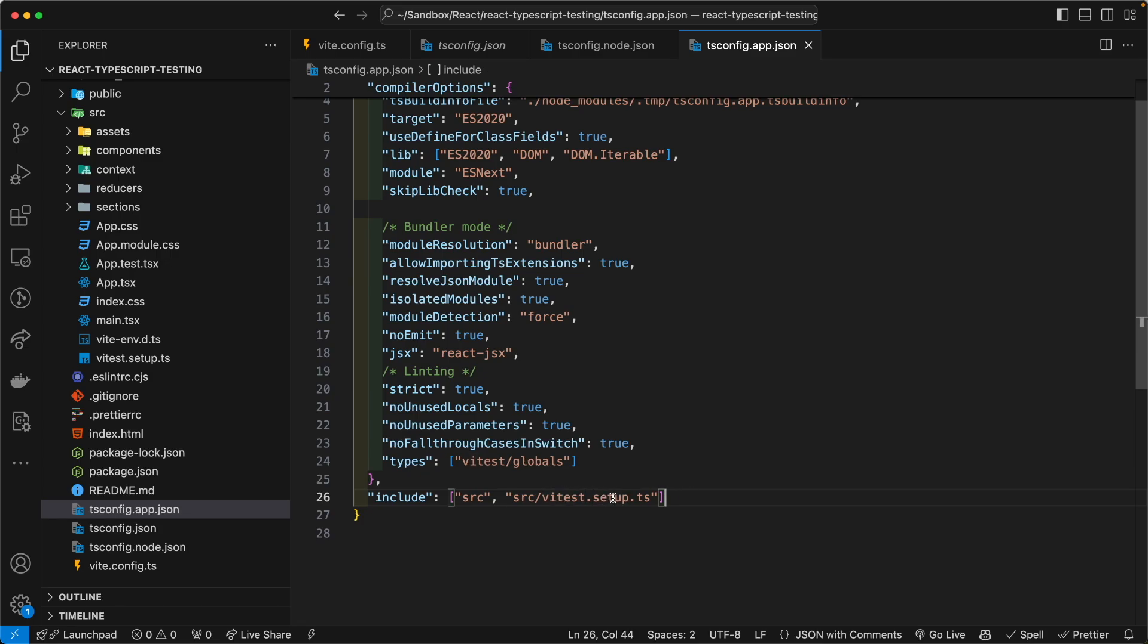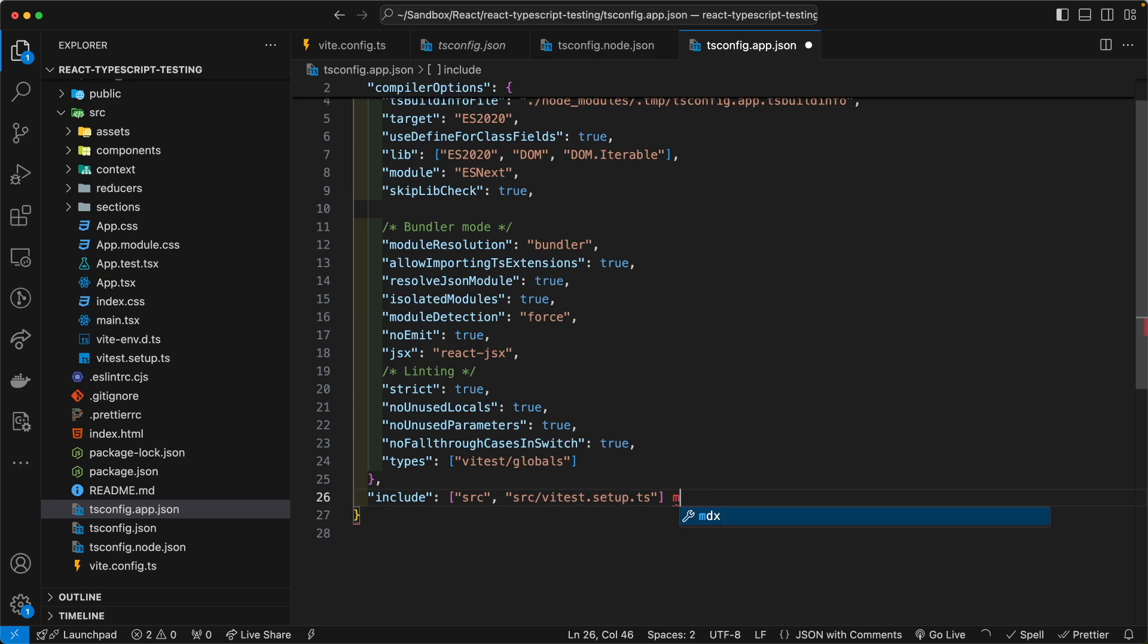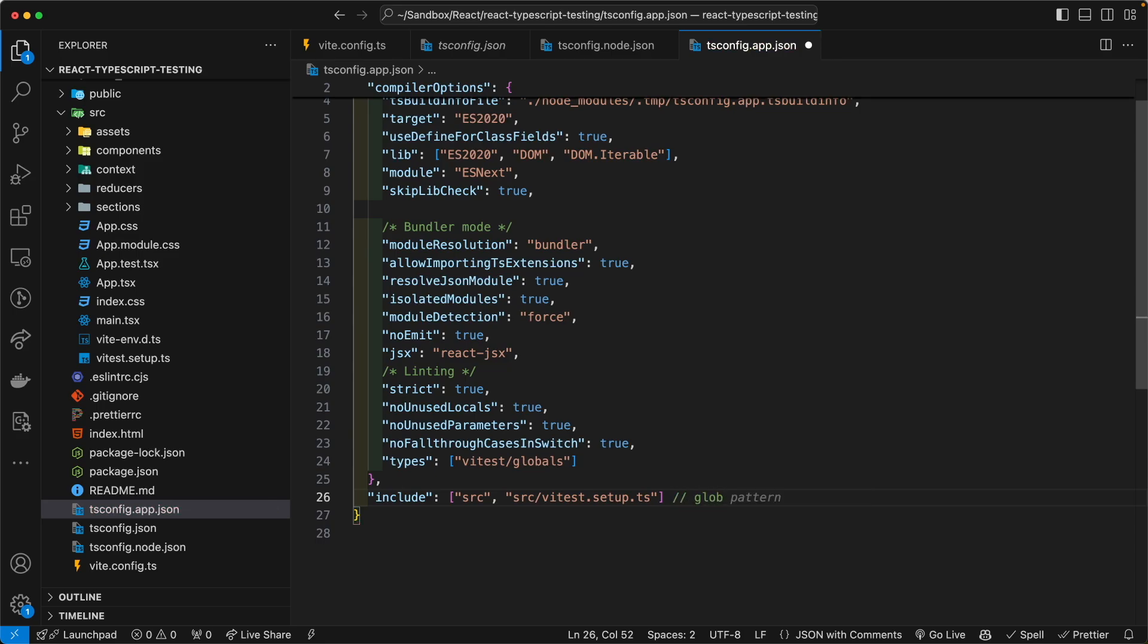Now you can use camel casing here if you want, but I prefer the dot syntax, because it's easier for me to glob it, to use a glob pattern, if I have to. And what I mean by that, by glob, is glob, G-L-O-B.